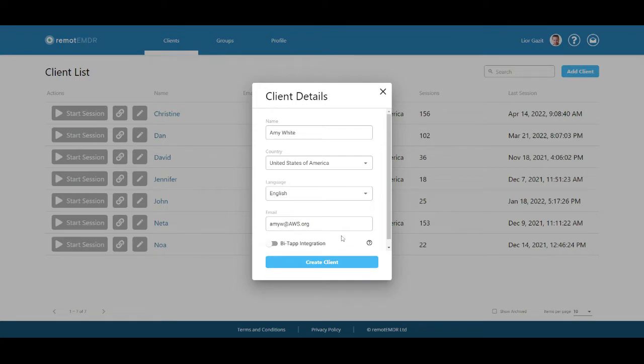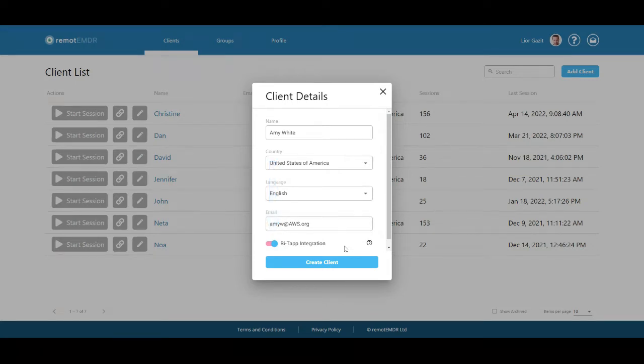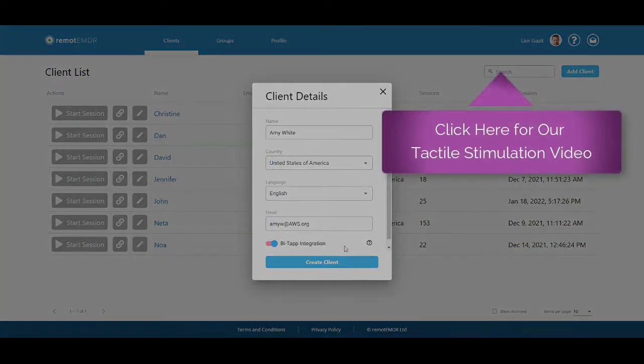Finally, you can click the BuyTap integration button to activate the platform's tactile stimulation option. For more information on using BuyTap's tappers with Remote EMDR, click the link at the top of the screen now.